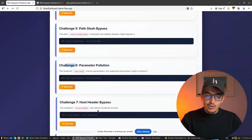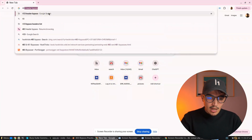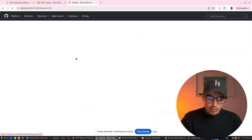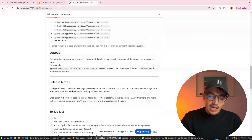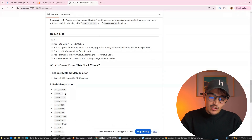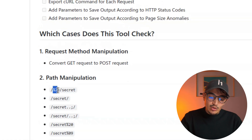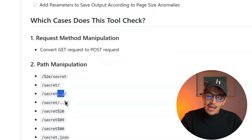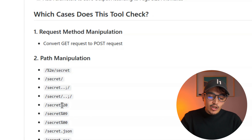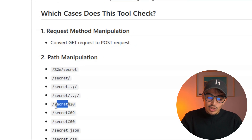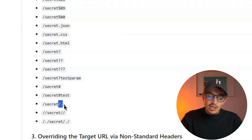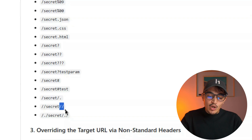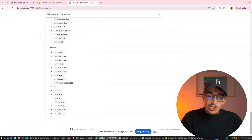There's also a useful tool called the '403 bypasser.' It automates many of these techniques — manipulating methods, adding URL-encoded paths, dots, and special characters — essentially on autopilot. The reason these tricks work is that the application restricts the exact string '/secret' but doesn't account for URL-encoded variants or appended characters. However, I recommend understanding manual testing first, as I've shown, and then using this tool as a complement.